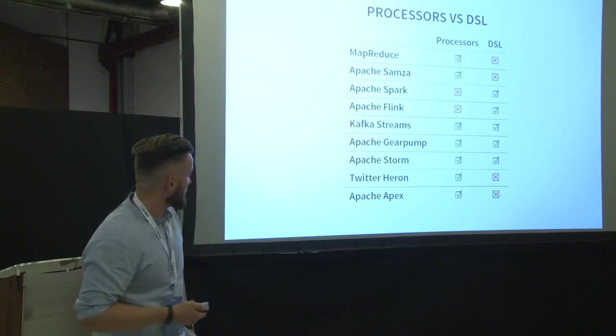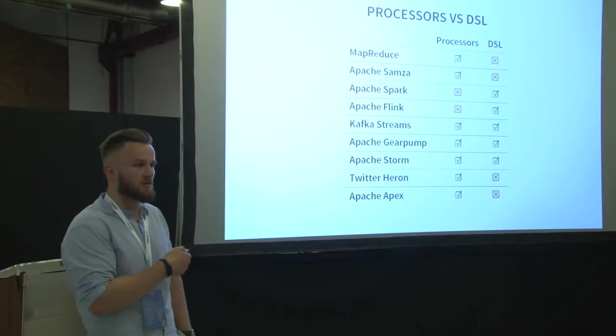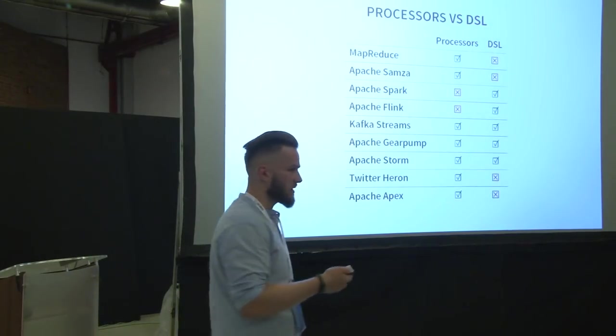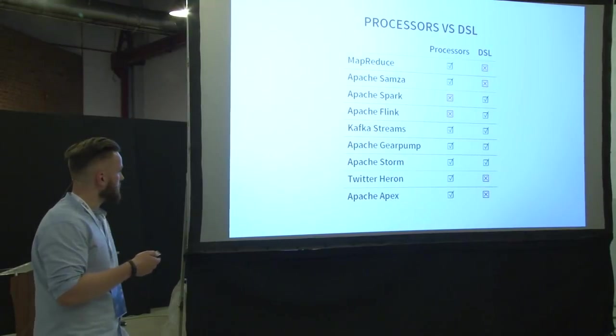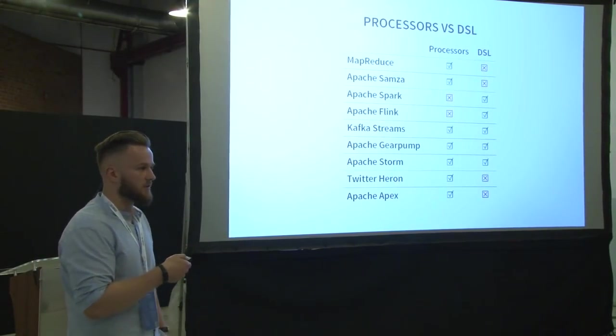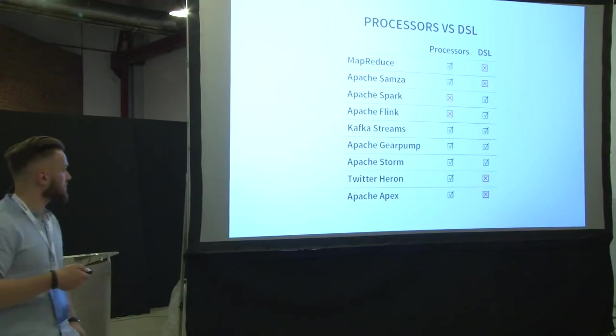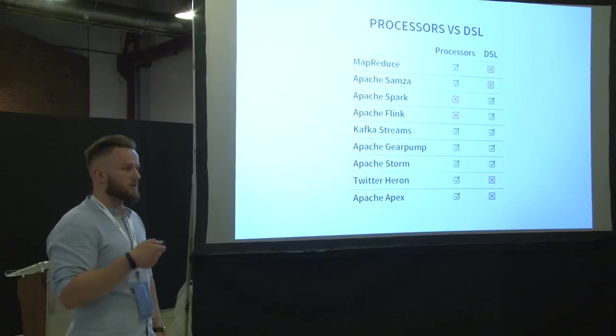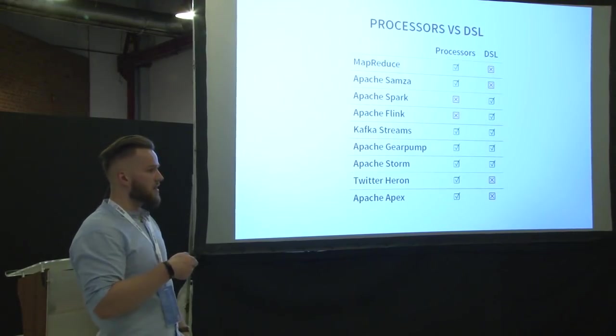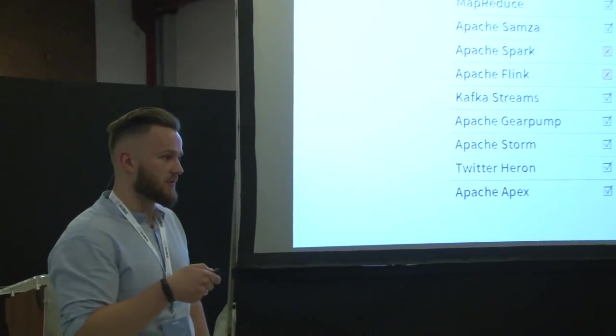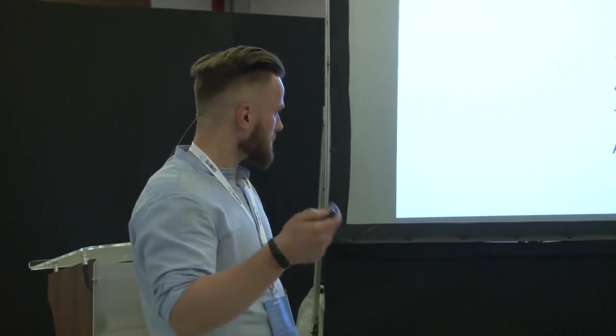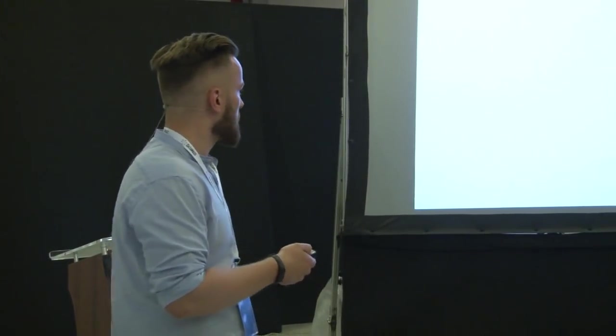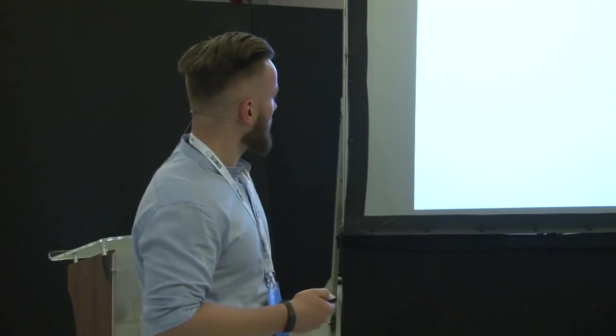And here is the list. I will share the link to the slides so you can come back to it. The same applies to all the tables in the presentation. The only important thing here is that MapReduce and SAMSA, they are quite different from all the others because in these two engines, every application is more or less a single processor. So to have multiple stages of data processing, you need to start multiple applications.